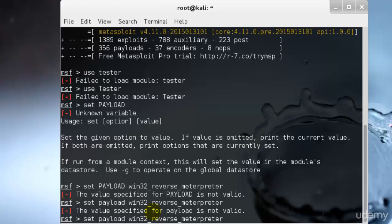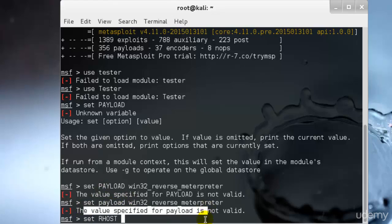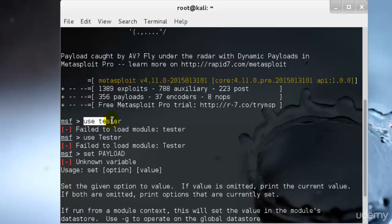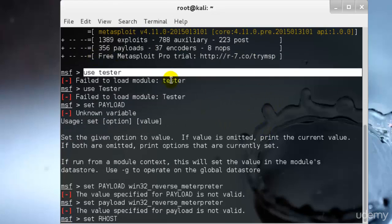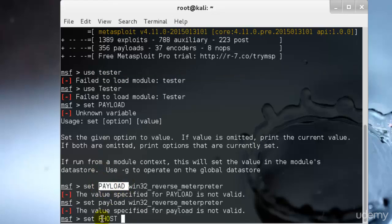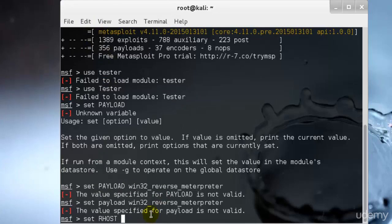The Windows 32 exploit is not yet loaded, so that's why it doesn't work. To be clear, the reason we're not getting any specified value for the payload is because we haven't used any tester module yet. If we had used a specific module, only then would we be able to load the payload, because the payload is loaded after the module. If you try to load the payload or set RHOST before using any specific module, it won't work. I'll demonstrate this properly later — for now I'm just giving you an idea of how it works.